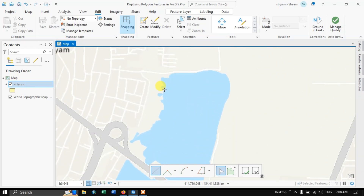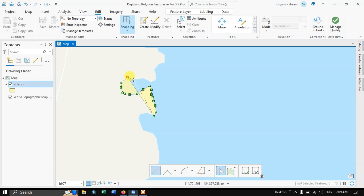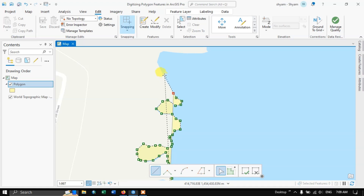Try to zoom in as much as possible so that you will reduce the digitizing error. Use mouse left click to start — like this you can start to draw a polygon. On each corner, place the vertex correctly so that the digitizing will be accurately done. Try to zoom in as much as possible, otherwise you may end up making mistakes.